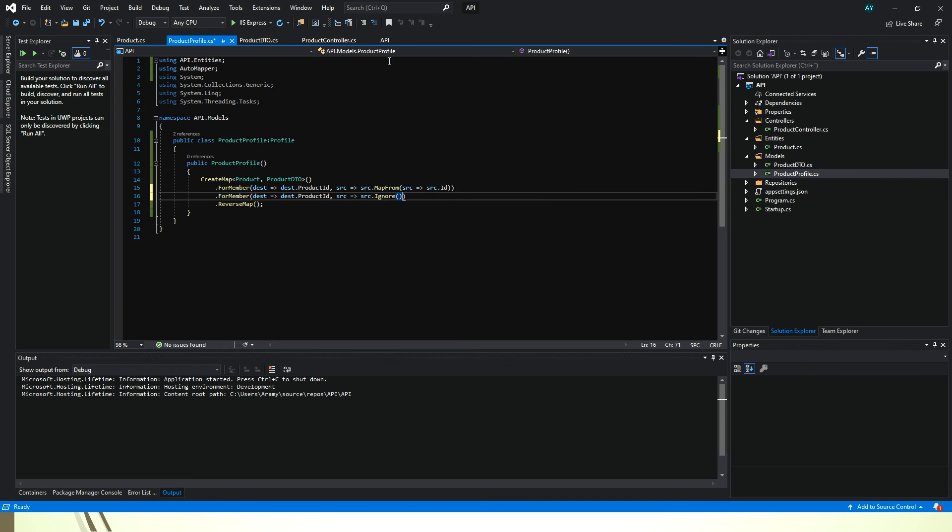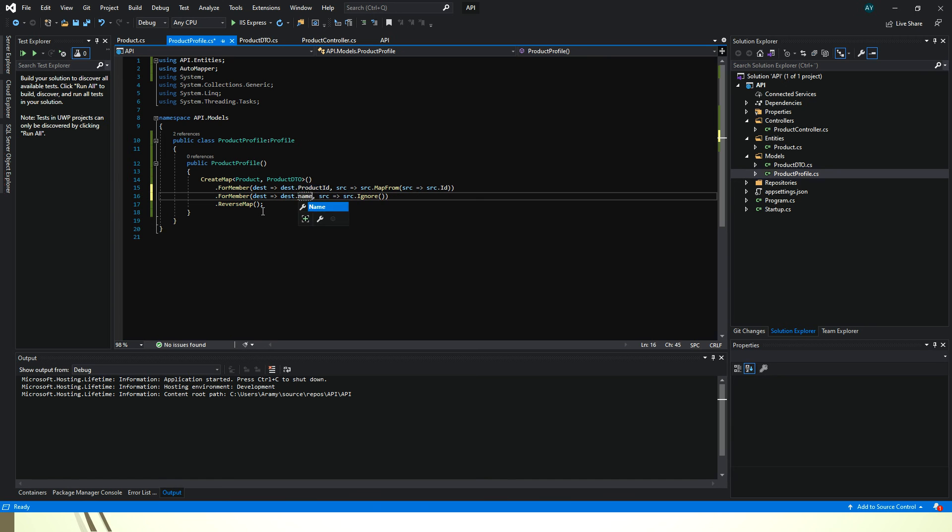So now we are going to try to map the product, no sorry I mean name, we're going to ignore the name.